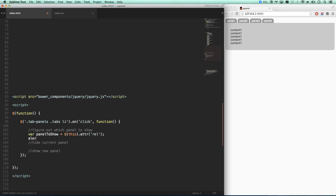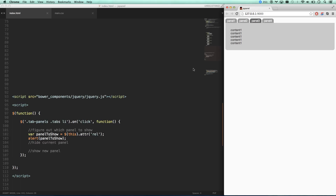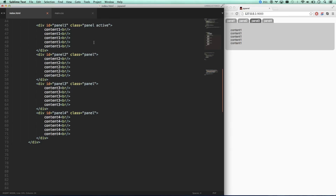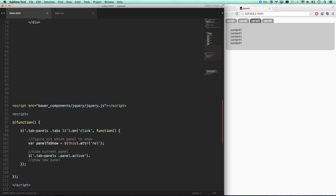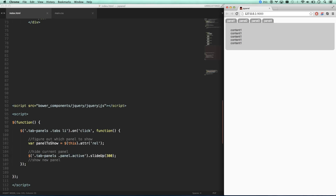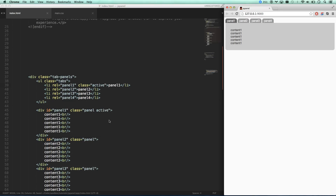Let me alert that just to test it. I click panel one and it says panel-one, I click panel two and it says panel-two. So now I know I can find the ID of panelToShow. To hide the current panel: I'm going to find within tab-panels the element with class panel.active, and call slideUp(300). Now whenever I click, the existing one slides up — no matter which button I click, the existing one slides up. I also need to make sure I have class active on my first panel so we start on panel one.